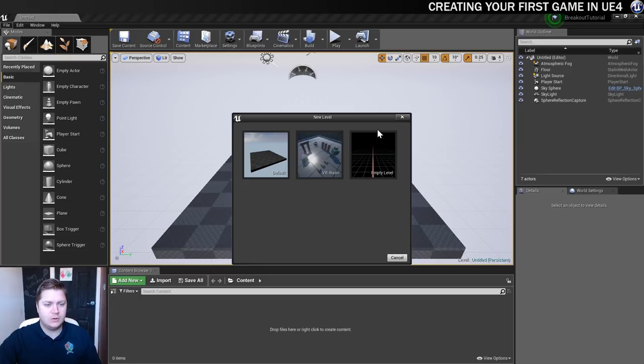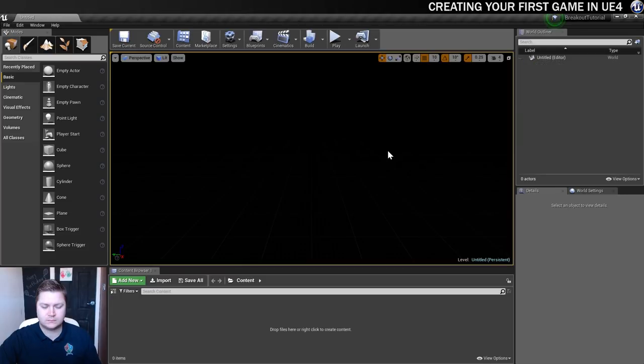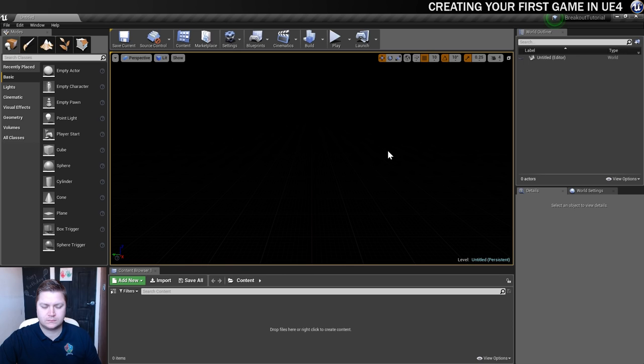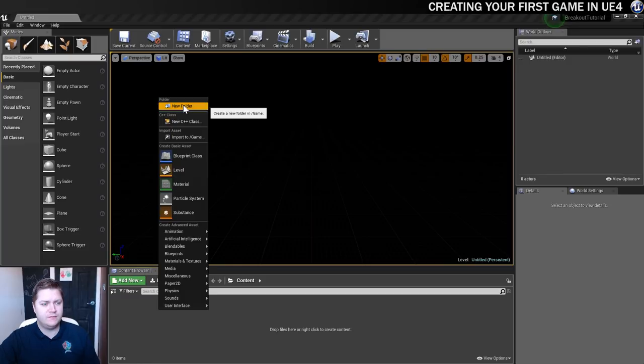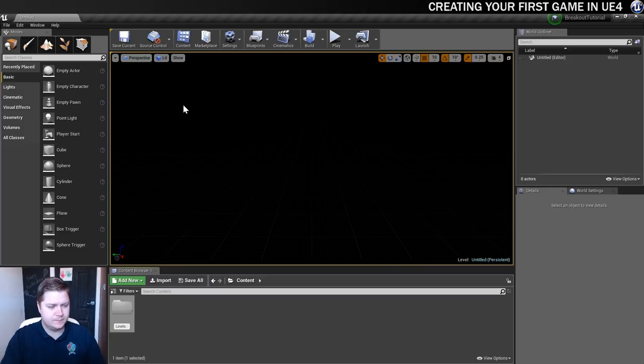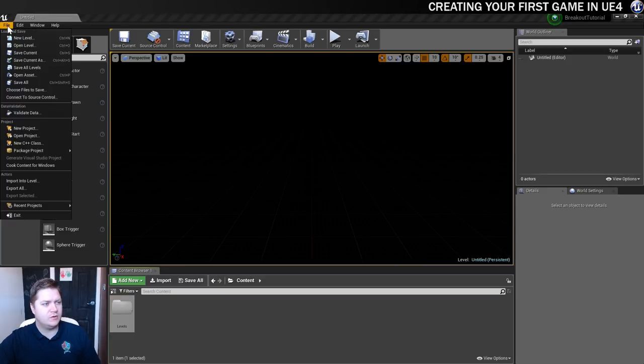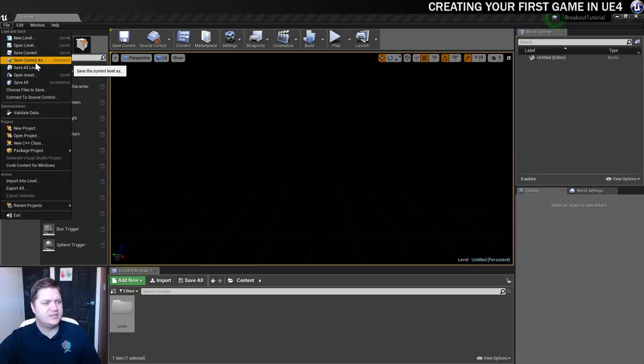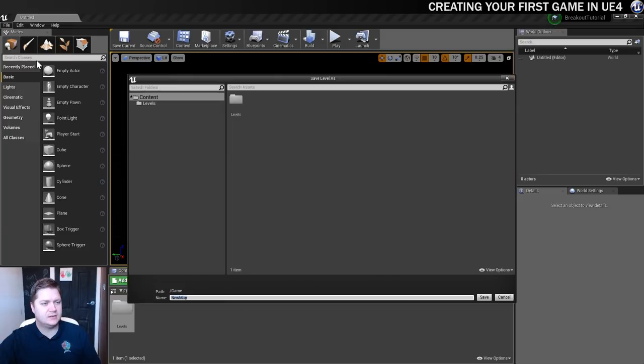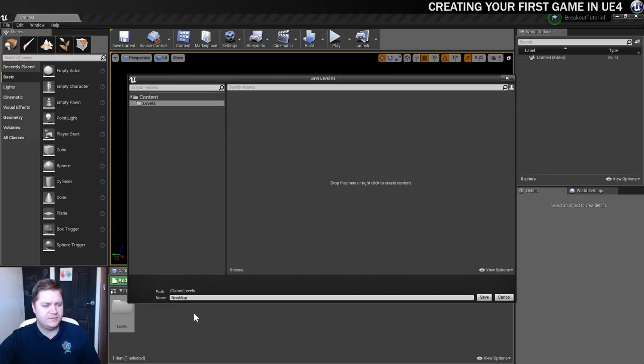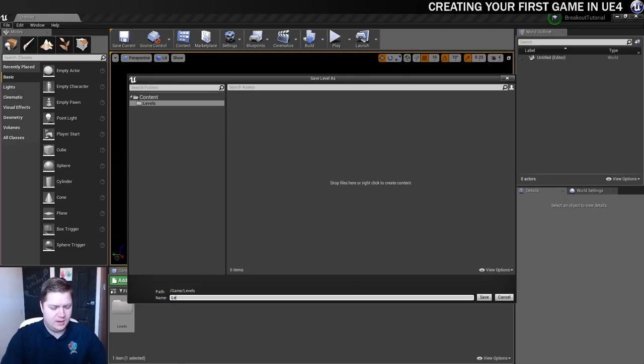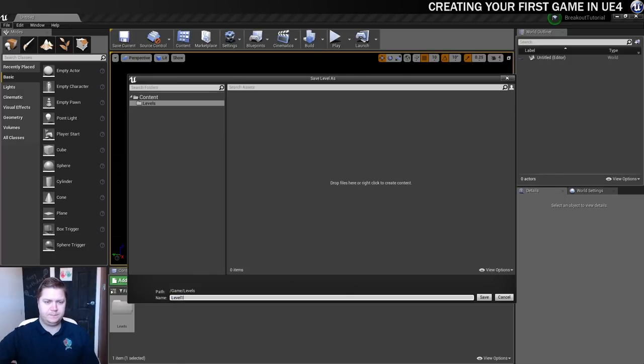There it is. And then the first thing I'm going to do is save this level into a levels folder. So I'm going to right-click in my content browser. I'm going to choose to make a new folder. I'm just going to call that levels. And then I'm going to call this level. So File, Save Current As. I'm going to put it in the levels folder. And I'm just going to call it level 1. And we'll click on Save.